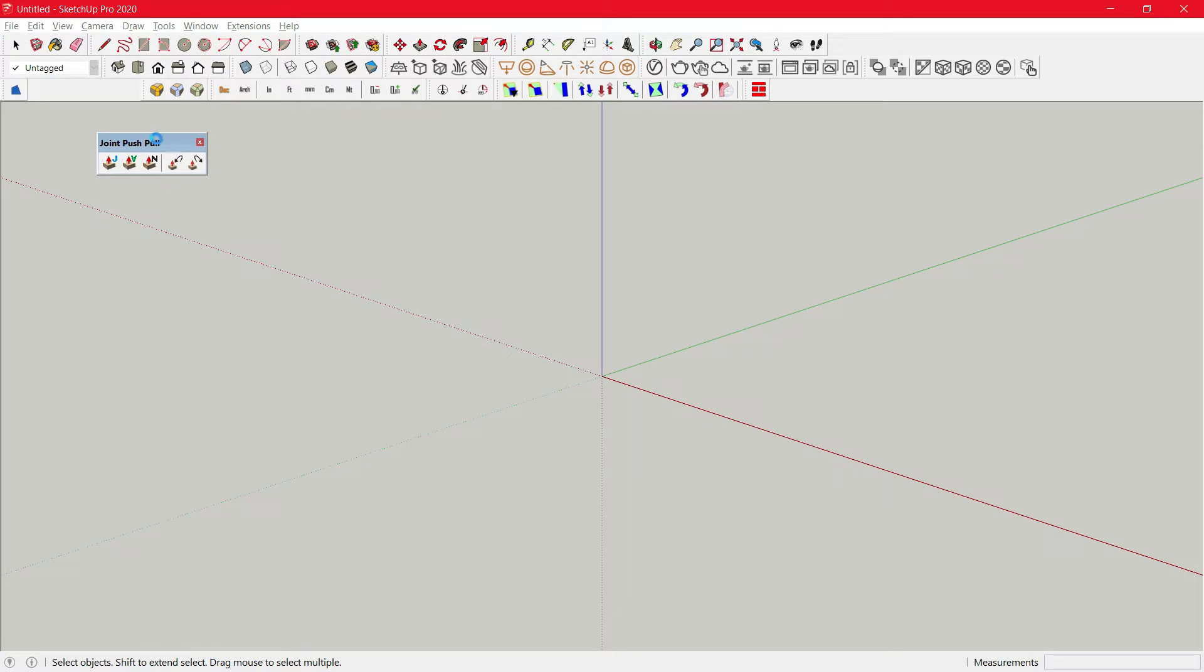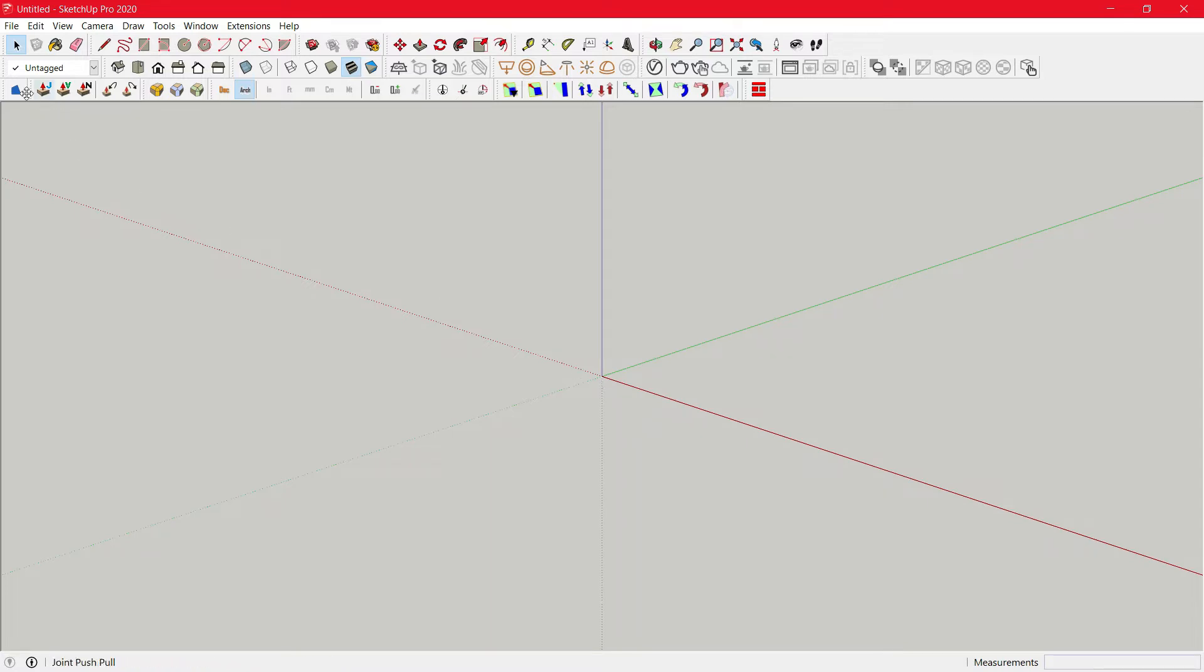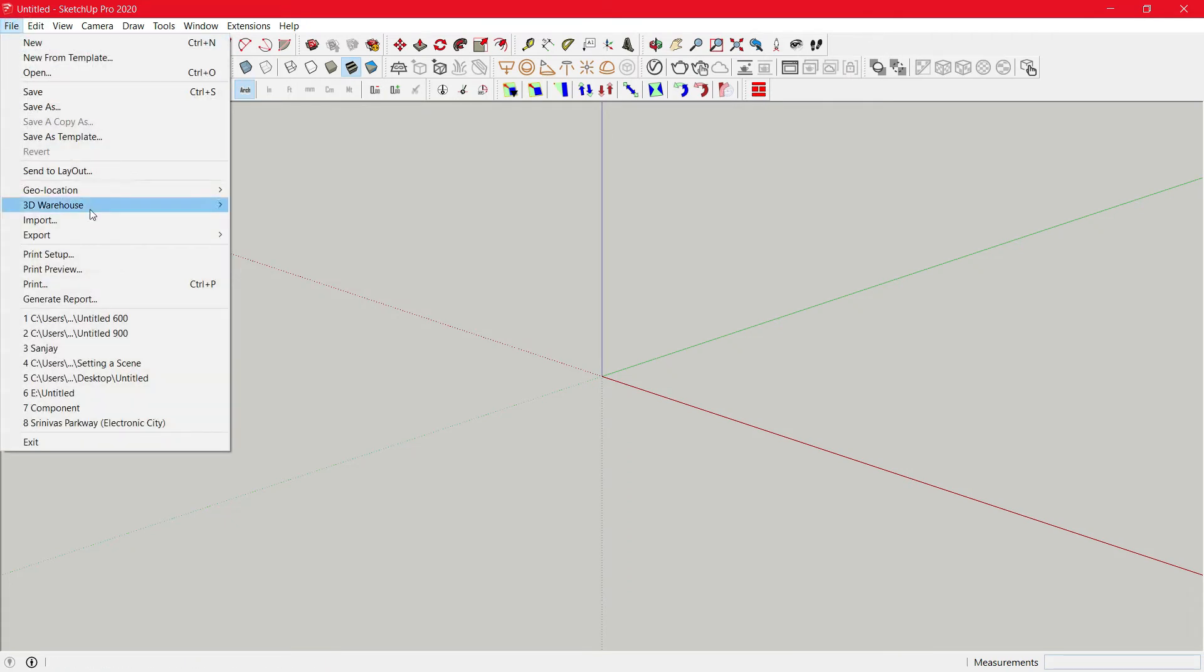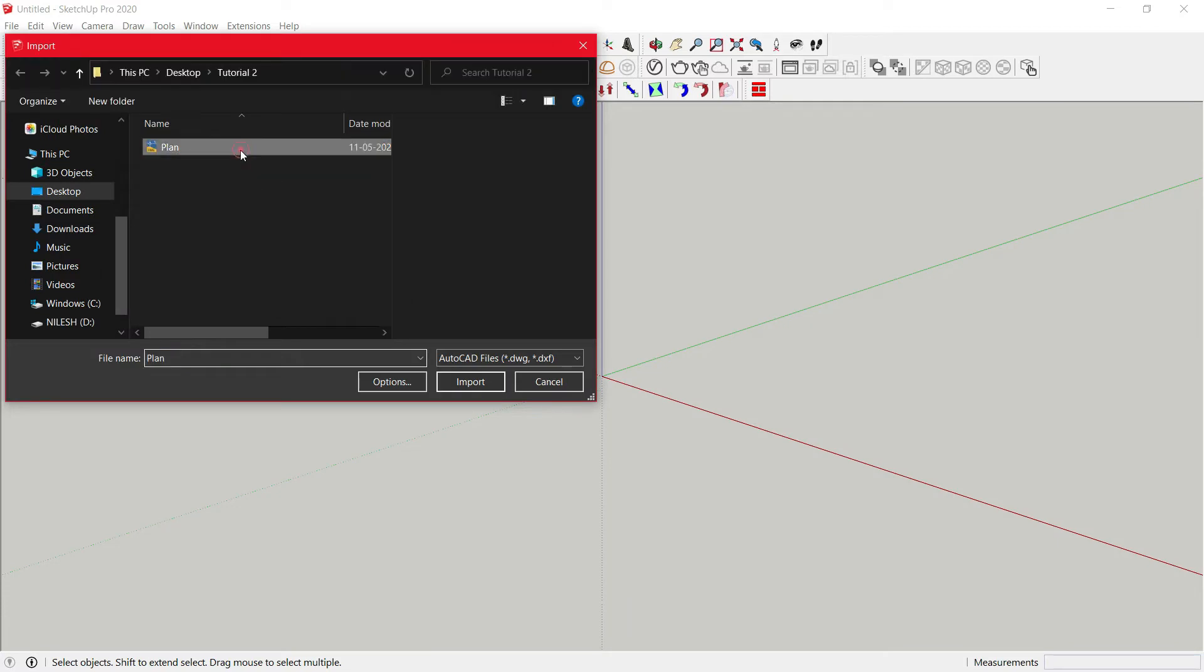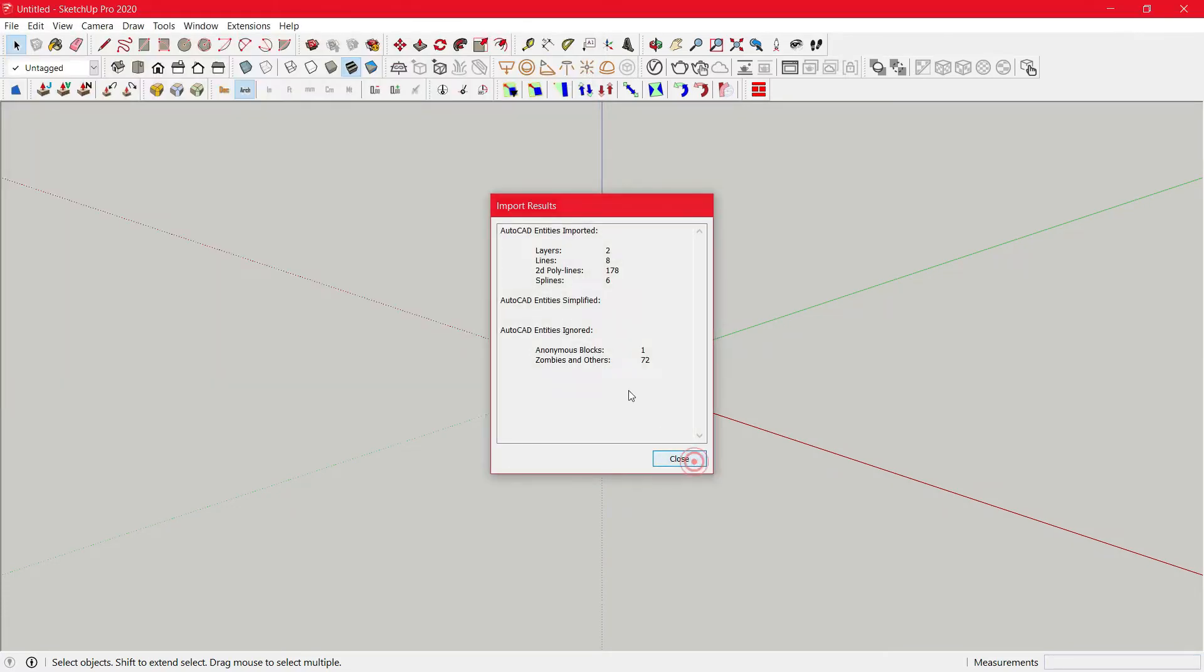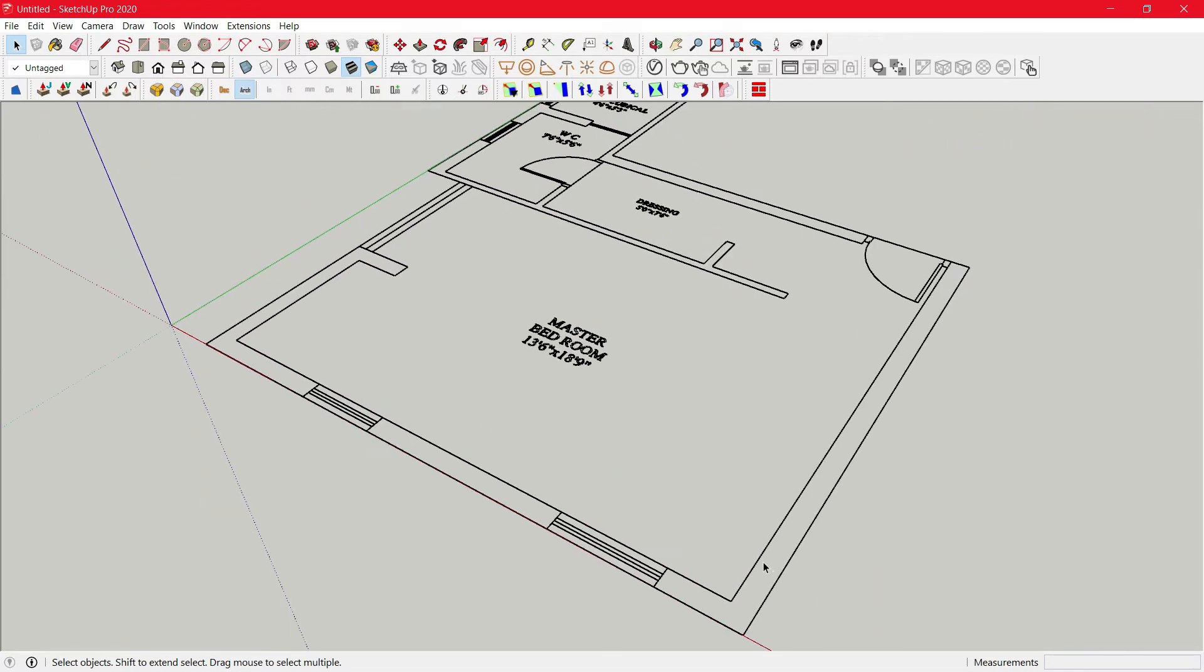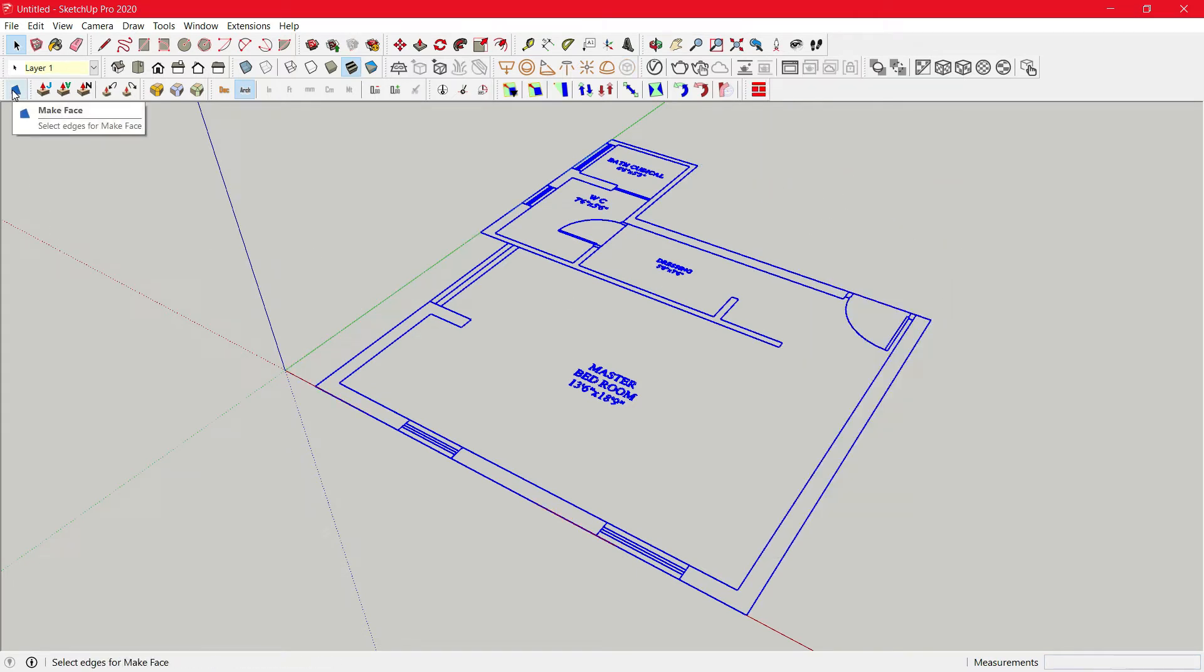Now close your file. We will import a DWG file. Now select it, right click, explode.